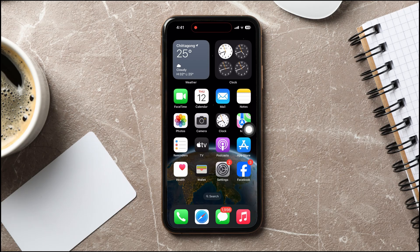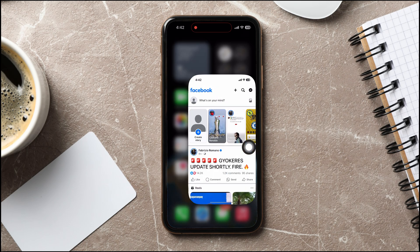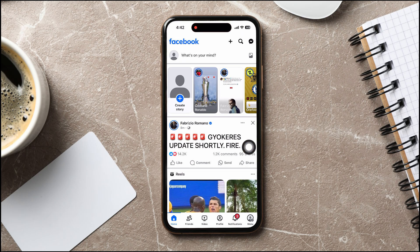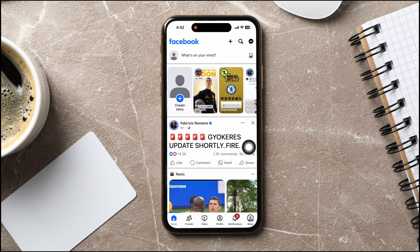How to delete Facebook account permanently. To get started, first of all open up the Facebook application on your phone. You will then be taken to the Facebook homepage, where you can view posts and stories of your friends or pages that you follow on Facebook.